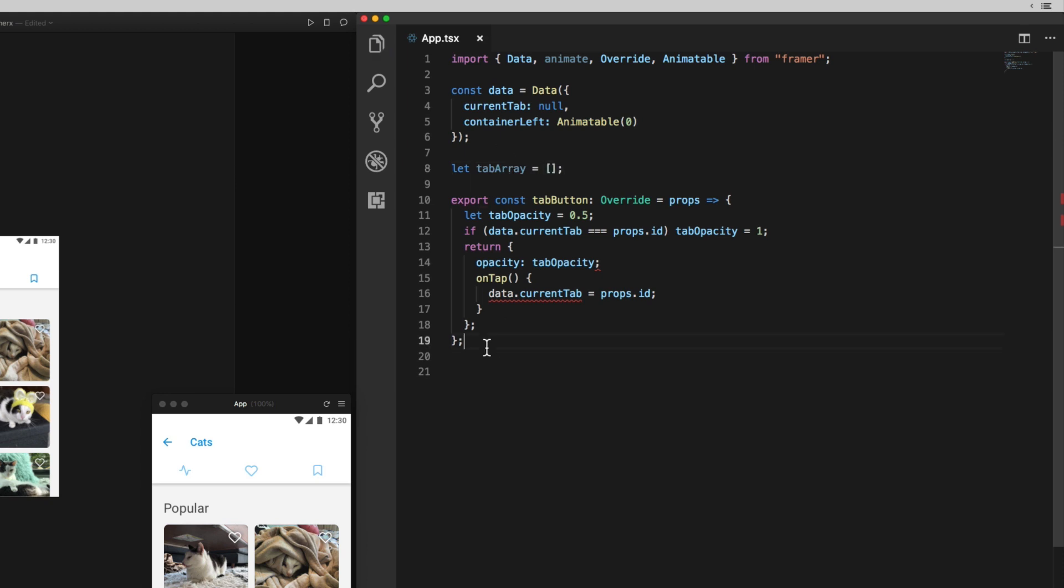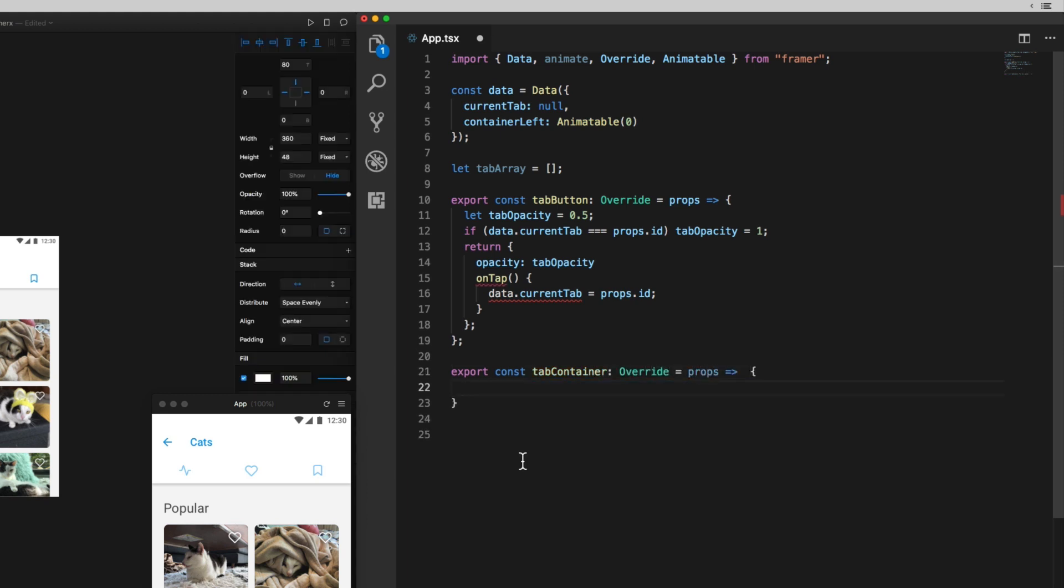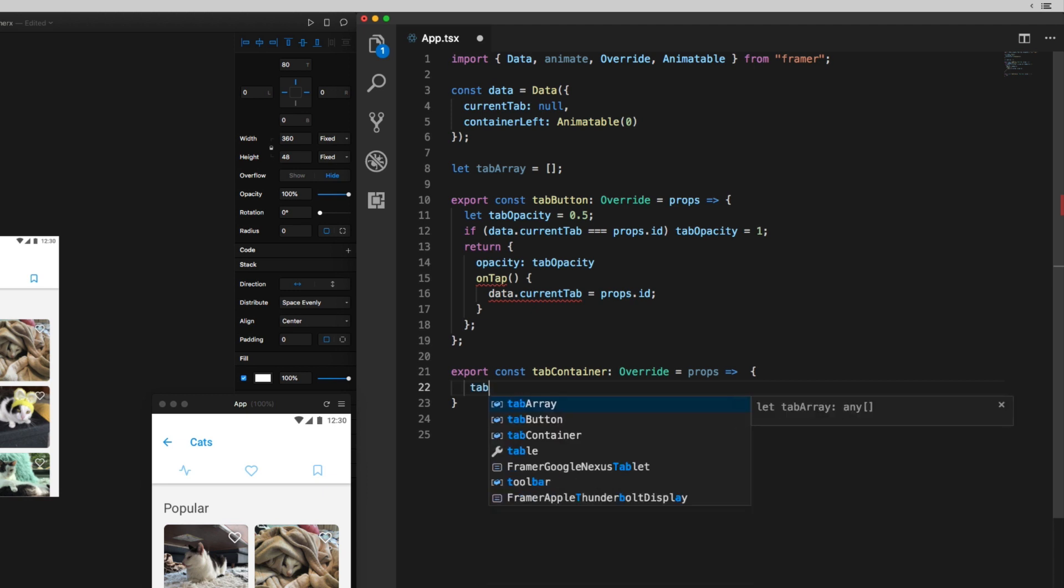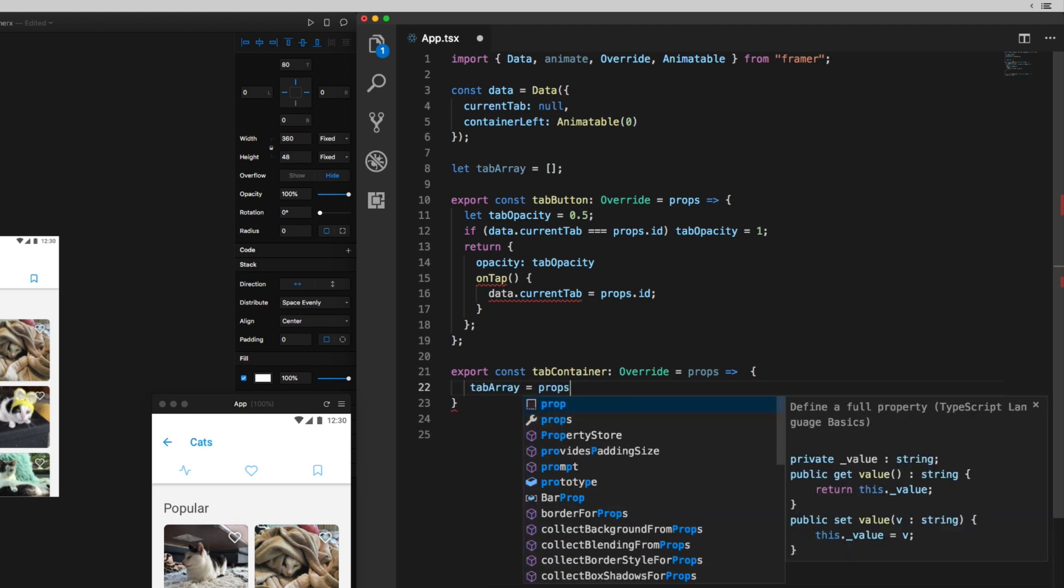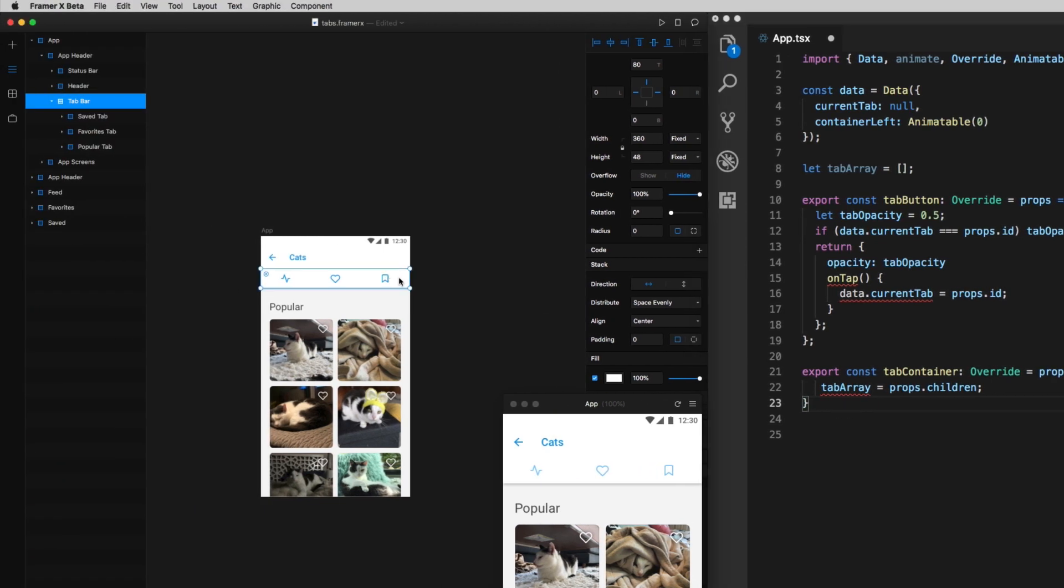First, I'll create an empty array out here that we're just about to fill up with references to the tabs, and now I'll write an override function, another one. I'll call it tab container because I'm going to attach it to the container of the tabs, and it just does one invisible thing, which is drops references to the container's children into this array.